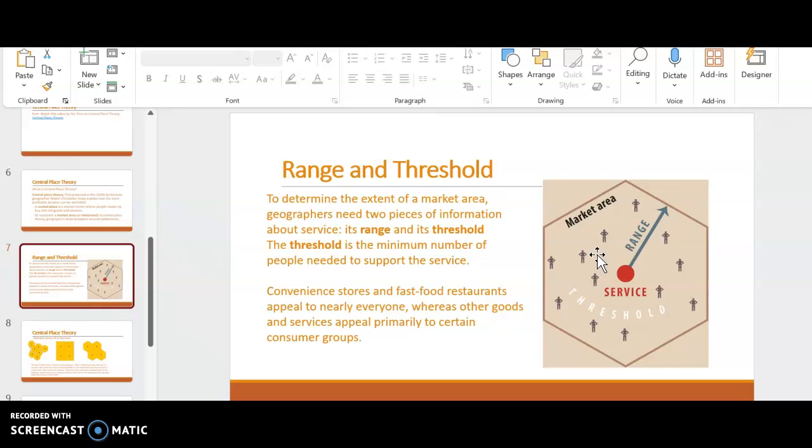The threshold, to determine the extent of that market area, who is the farthest person that will come to my business? I need to look at a couple different things. The first thing that I need to look at is range and threshold.